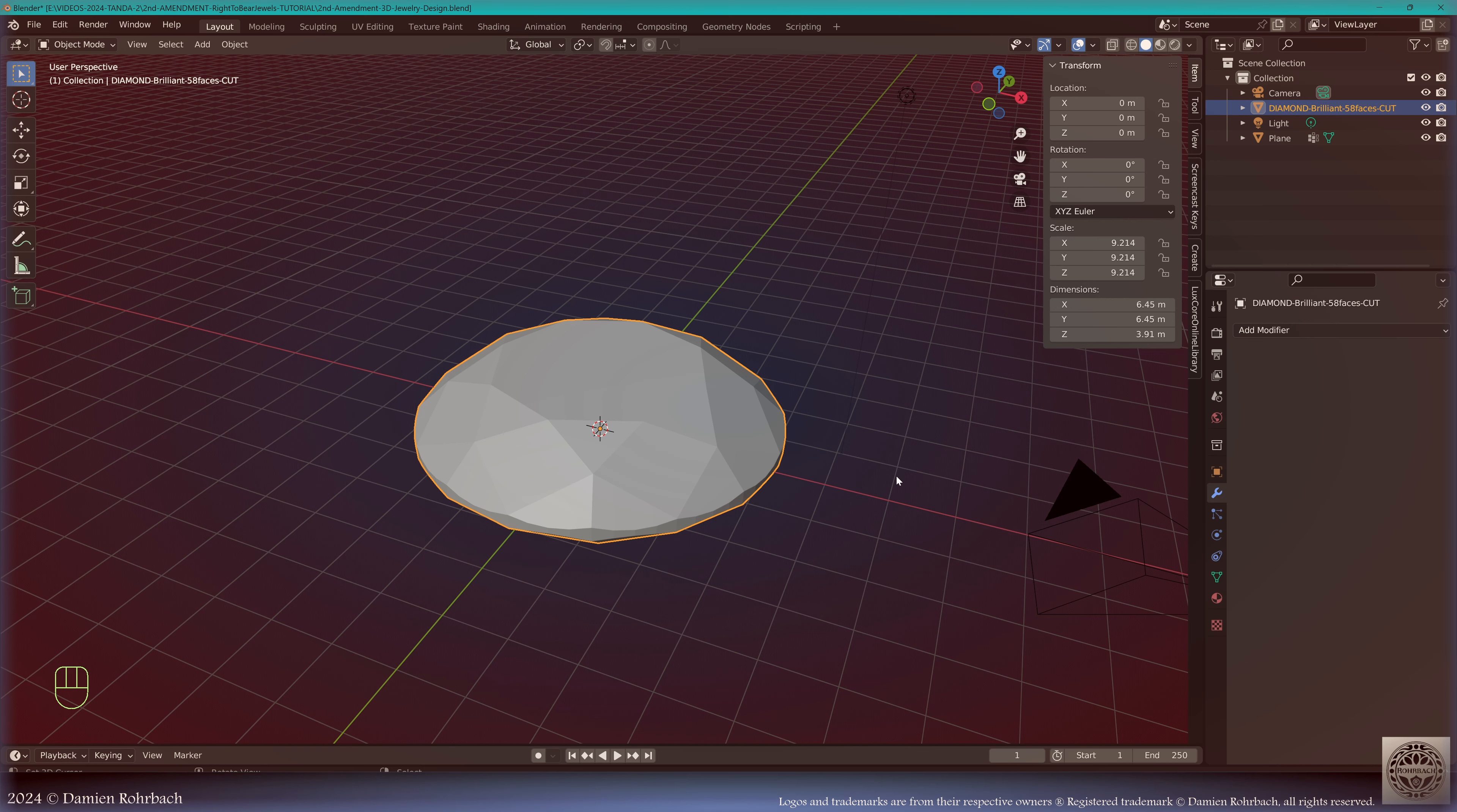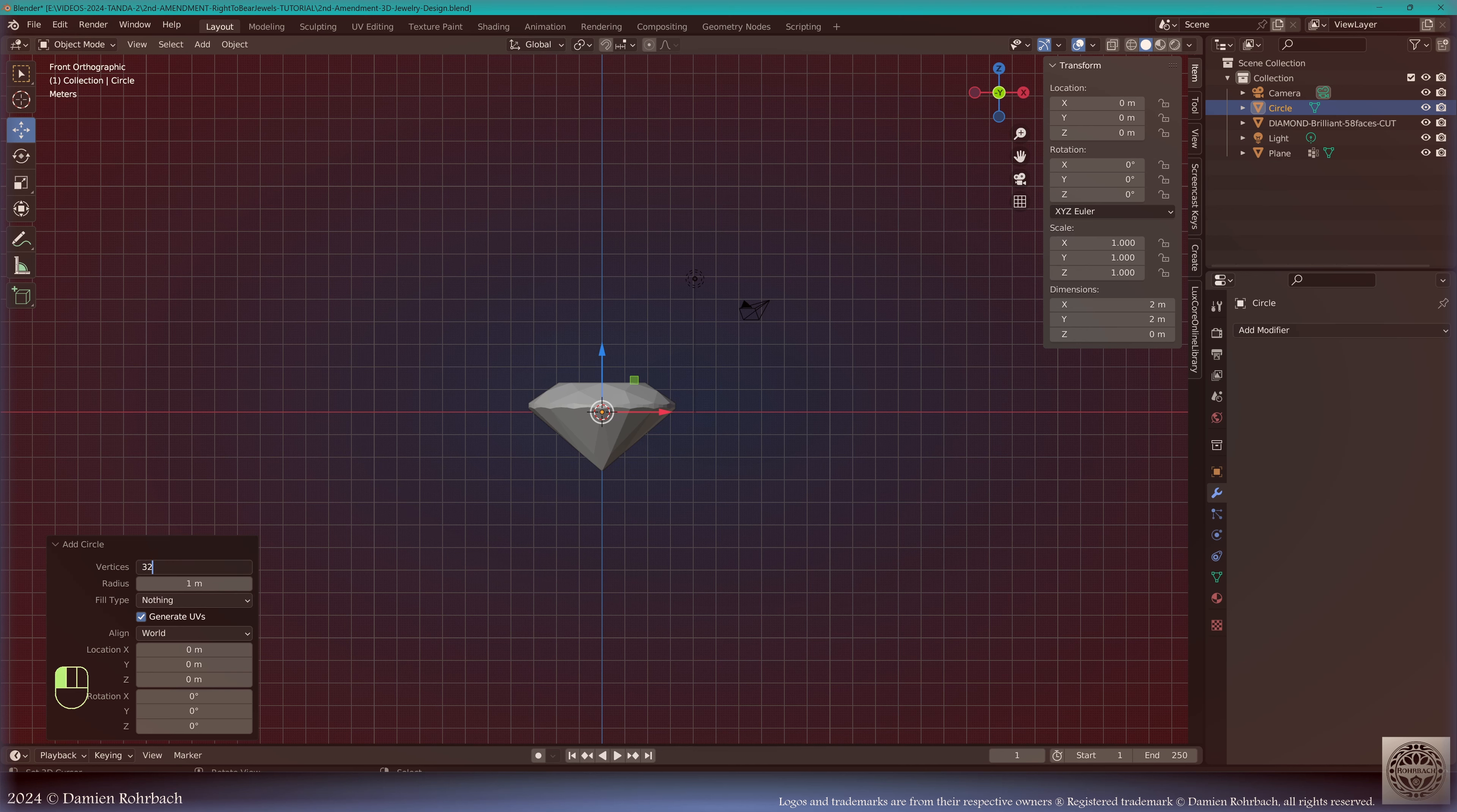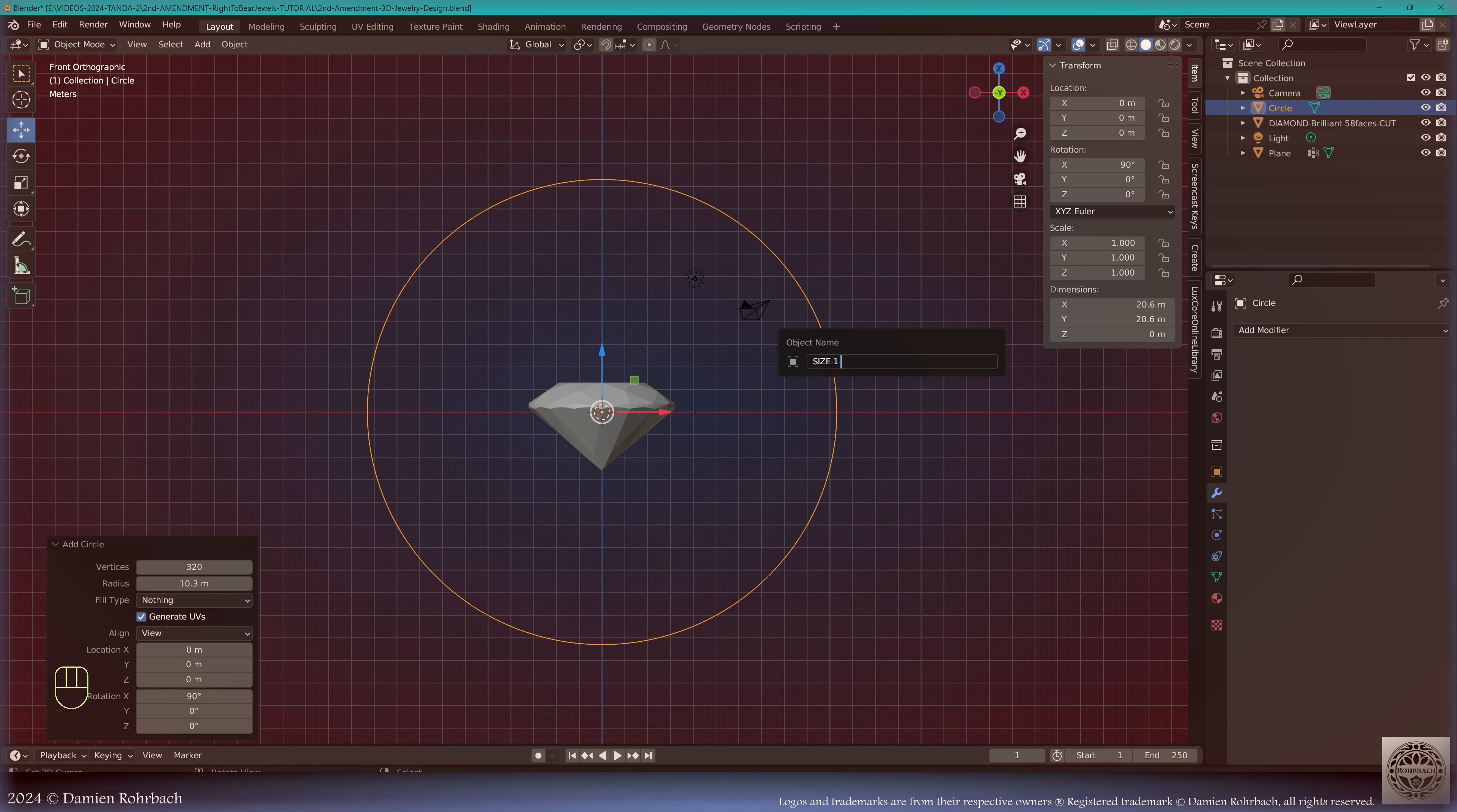Next step, front view, add mesh circle, 320 vertices. The radius is 20.6 divided by 2 - that's a size 11 American. Obviously it's a man ring, must be pretty big. If you don't know the sizes, go check a ring size chart. This is a more advanced tutorial, so I won't be explaining this today. Bring it to the view, centered, call this Size 11 Ref.